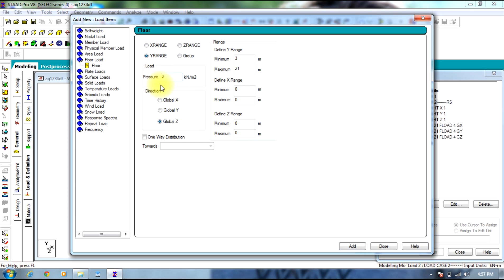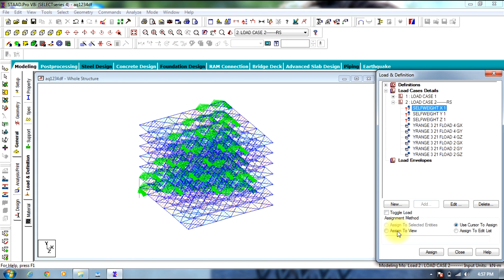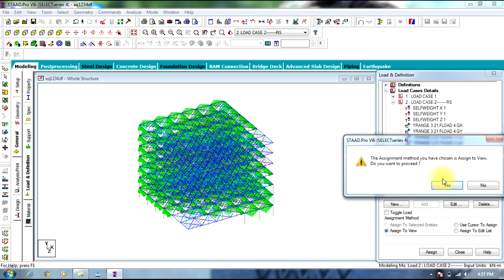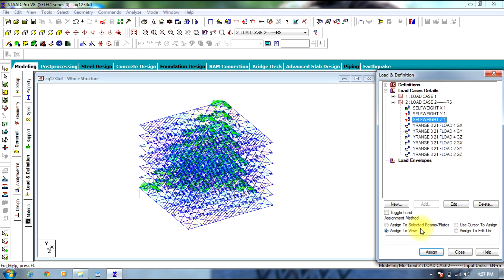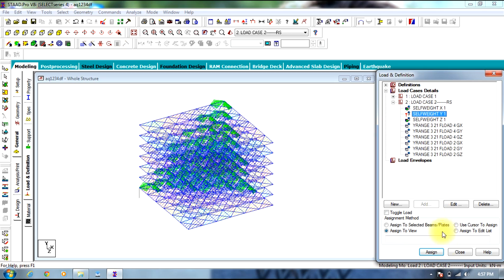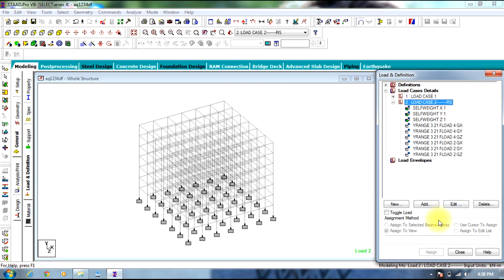Next will be live load of 2 kN per meter square in all 3 directions. Now that you are done with loads, close it. Assign the self weight to the view or structure. You are done with assigning the loads. Then we need to assign a response spectrum command.